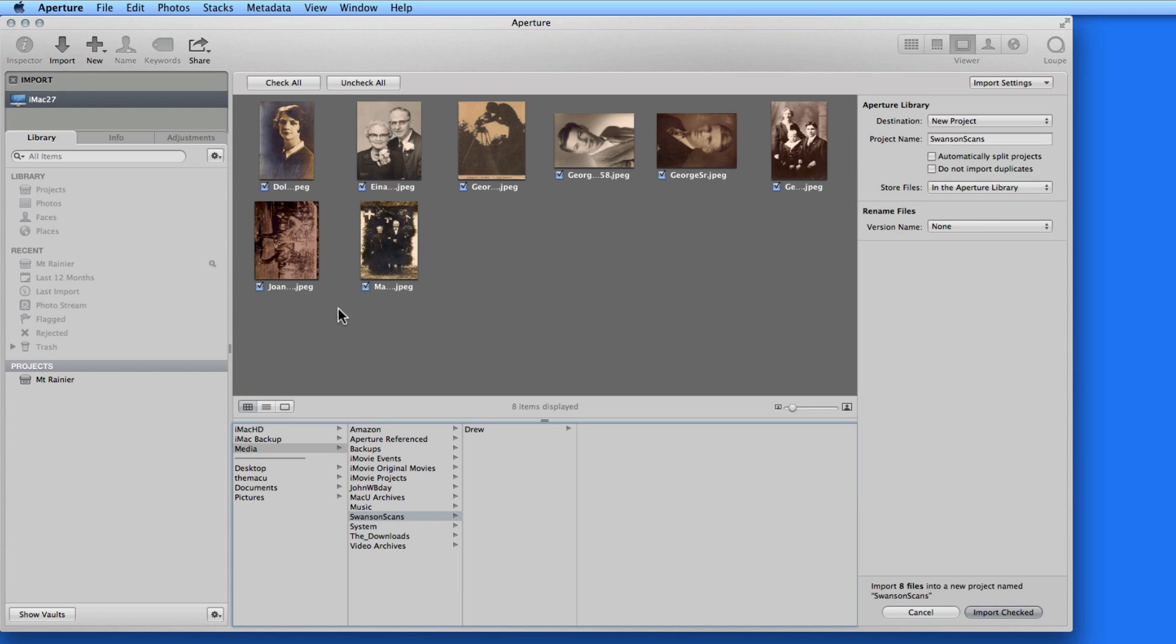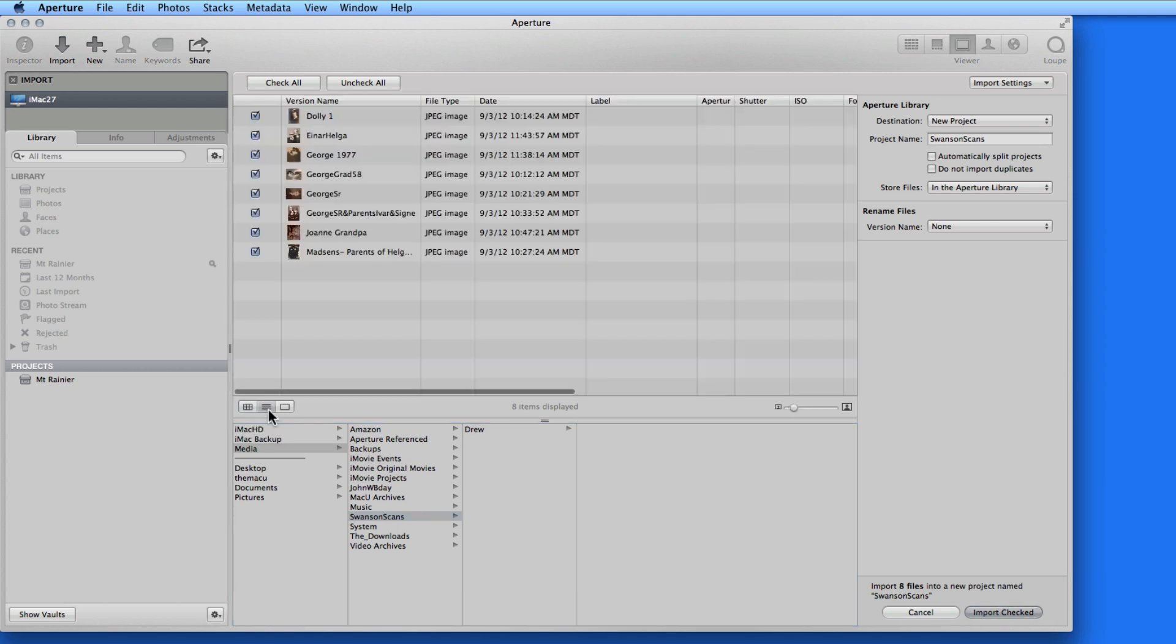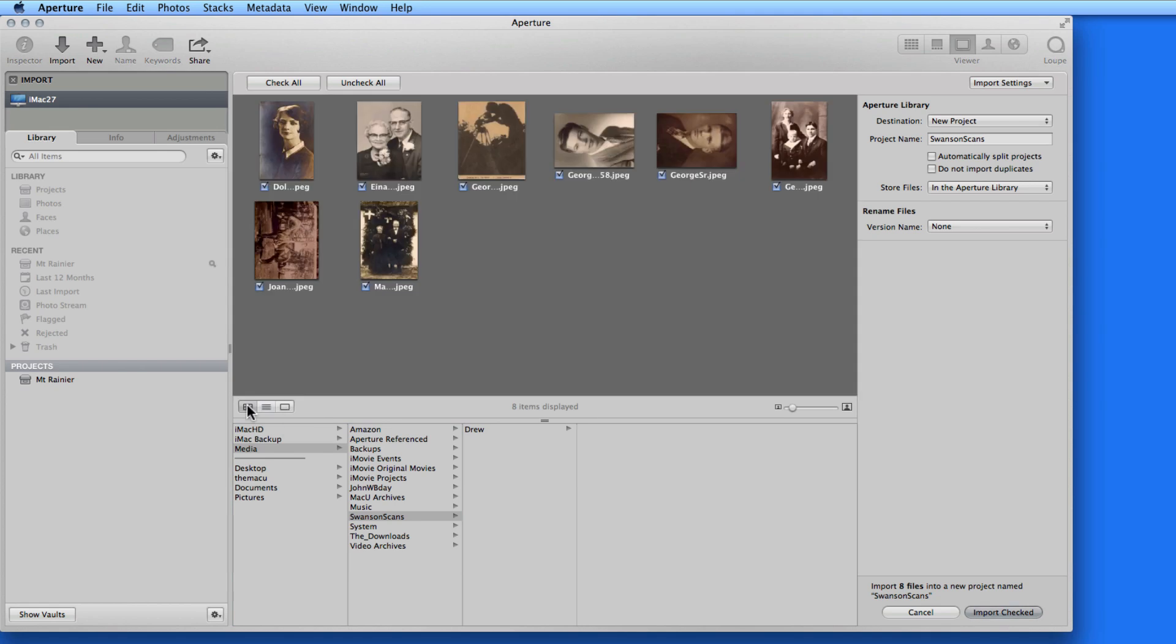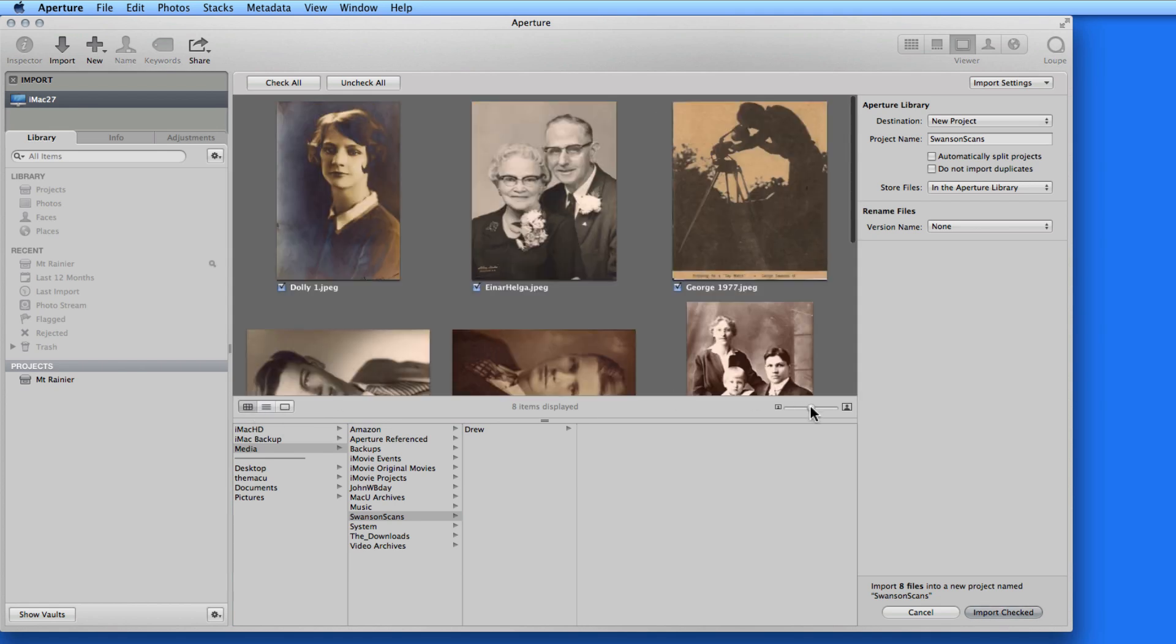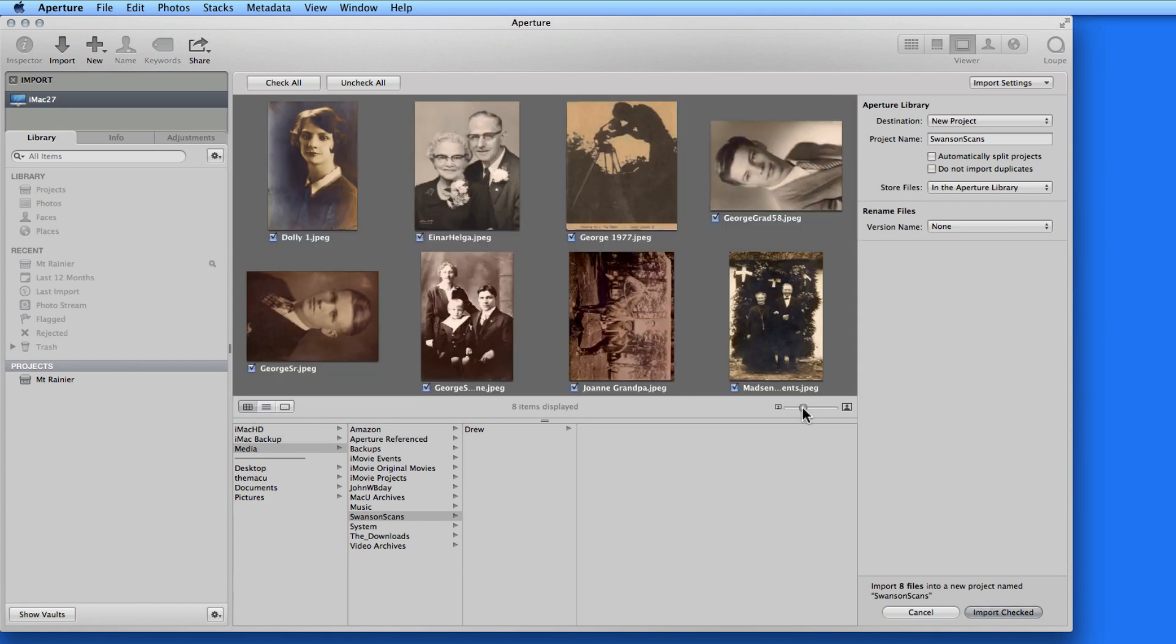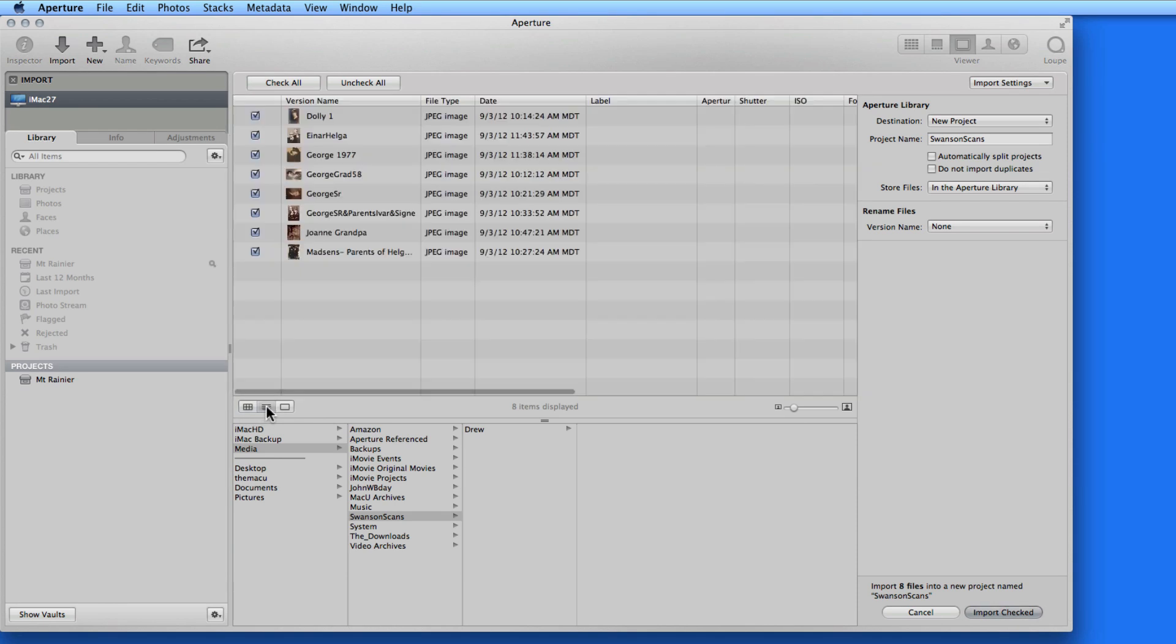These can be displayed in Grid View, as they are now, List View, or one at a time in the Viewer. In Grid or List View, use the slider here to change the size that they're displayed at.